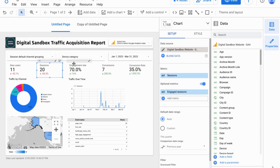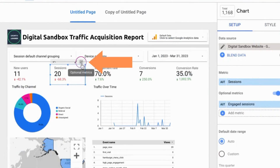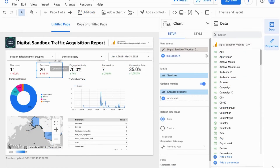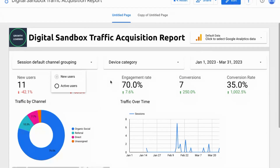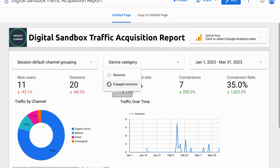So when you're in View Mode, you'll see this icon in the scorecard header for Optional Metrics. When you click on that Optional Metrics icon, you can switch the scorecard from the default metric to an Optional Metric, and it'll update.